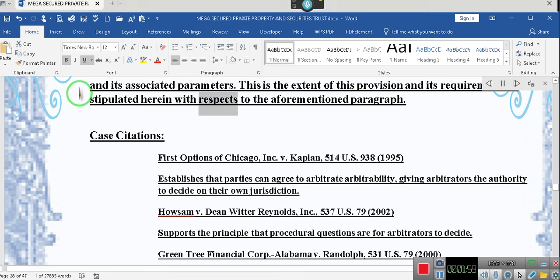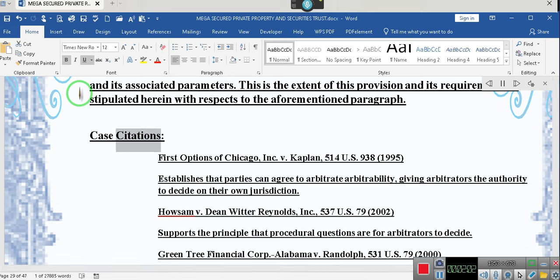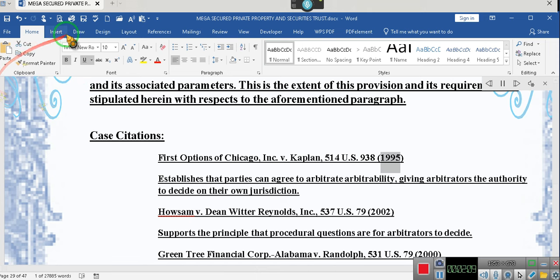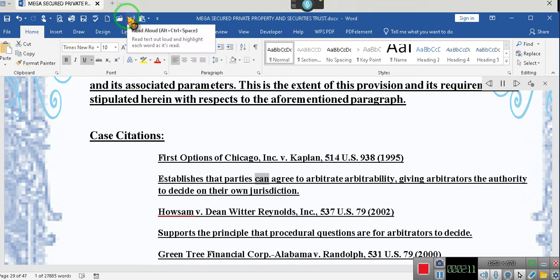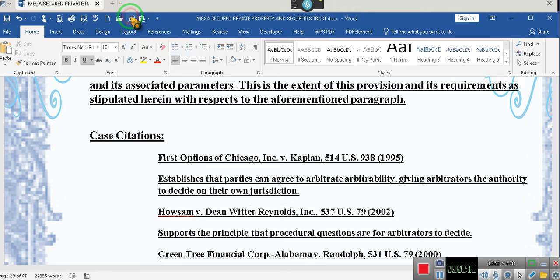Case citations: First Options of Chicago, Incorporated v. Kaplan, 514 U.S. 938 (1995), establishes that parties can agree to arbitrate arbitrability, giving arbitrators the authority to decide on their own jurisdiction. First Options is a well-known arbitration case, as is the Dean Witter case.